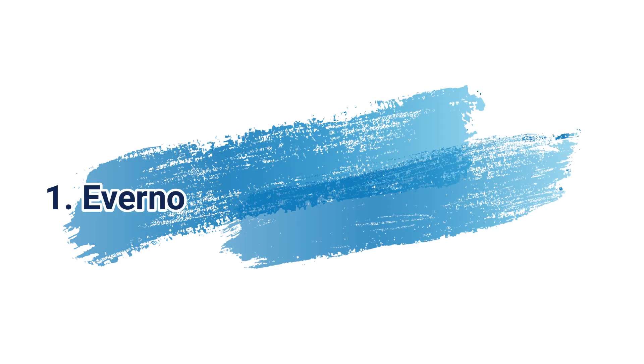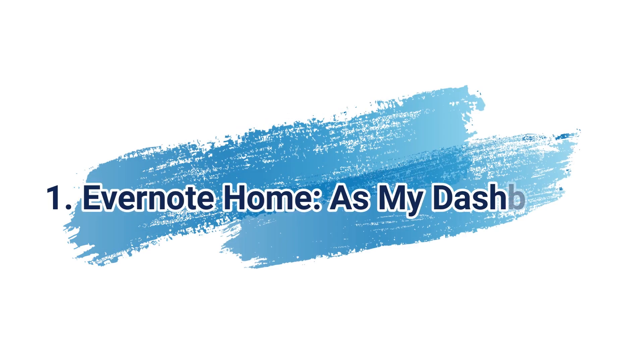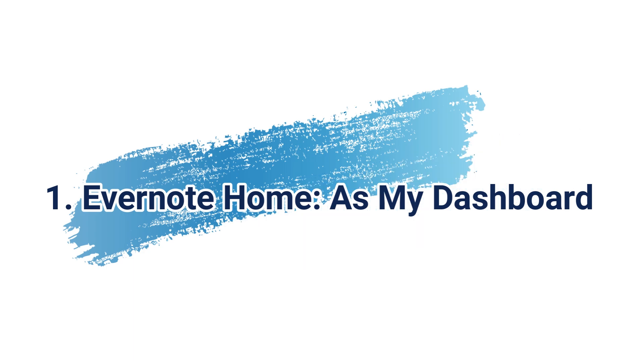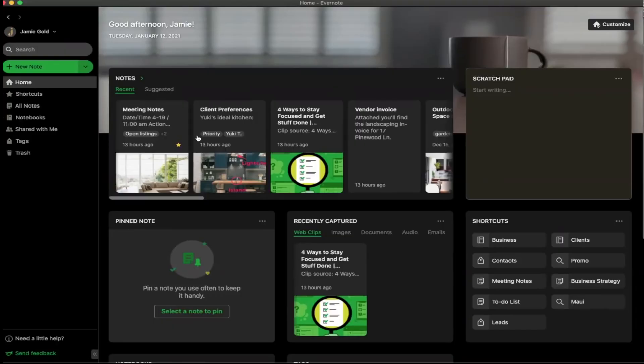Evernote Home, as they call it, or My Dashboard, is the only app that I have opened all the time.